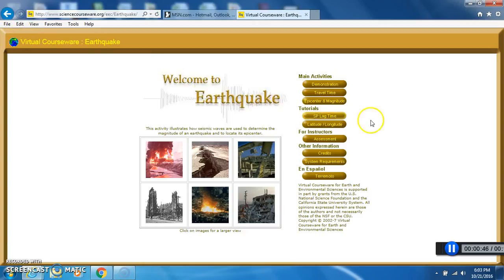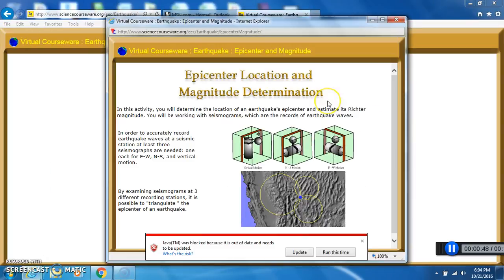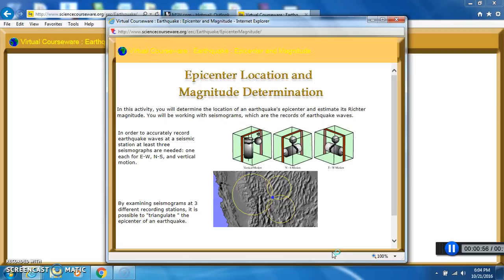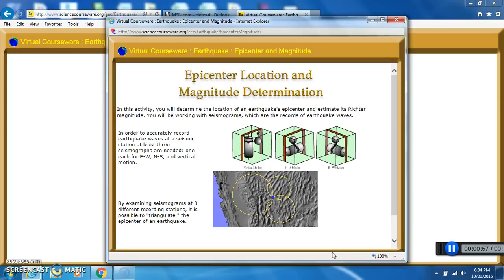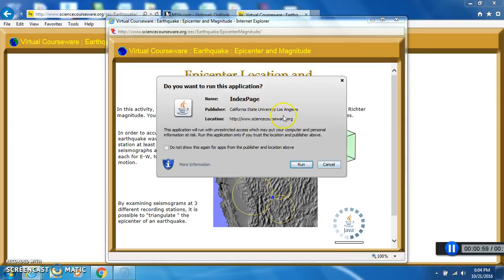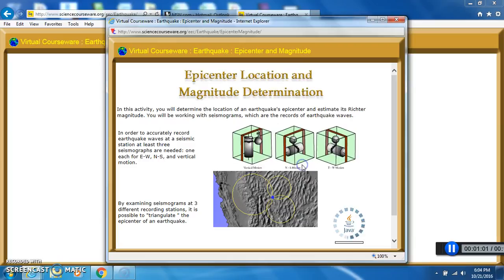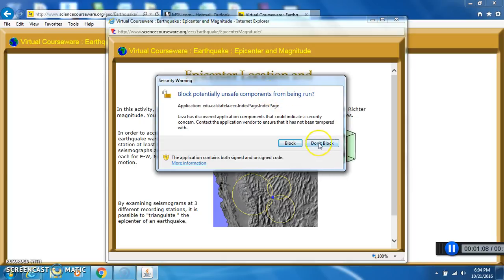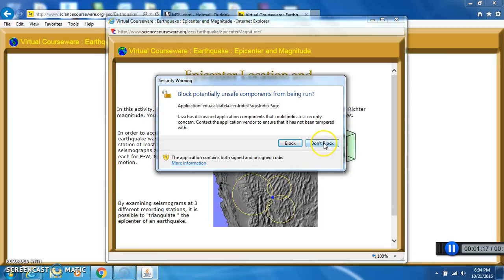So Internet Explorer is what I'm using. Epicenter and Magnitude. Here it's going to ask you some stuff. Say run this time. It's an issue with Java. Next, it asks you, do you want to run? Say yes. This is very important. Click do not block. This says it's potentially unsafe, but everything is fine. It's a disagreement between Google and Java. So click don't block. If you don't do this, it's not going to work for you and you'll be very frustrated.